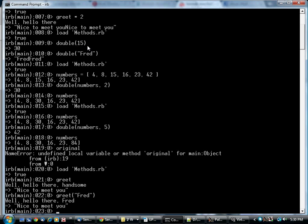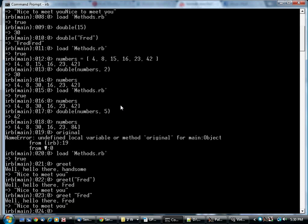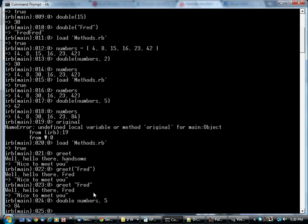The other thing to point out is we've been using method calls all along, but we've been using them with and without parentheses. Here I typed it with the parentheses, but you can also type this. And generally Ruby will figure out what you mean anyway. The same can be done with this method call.